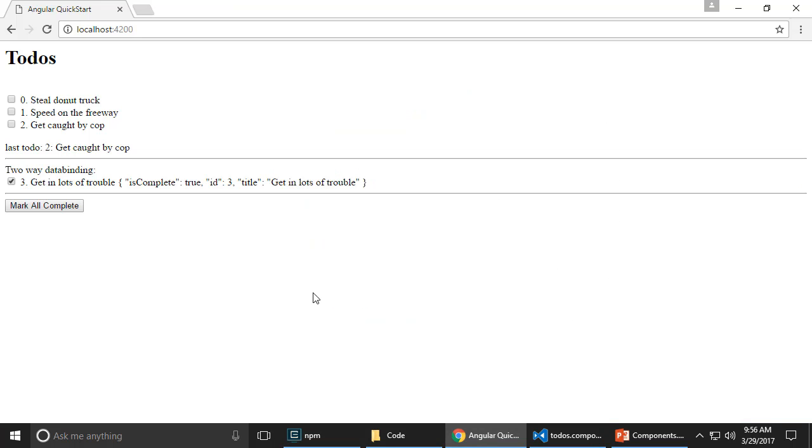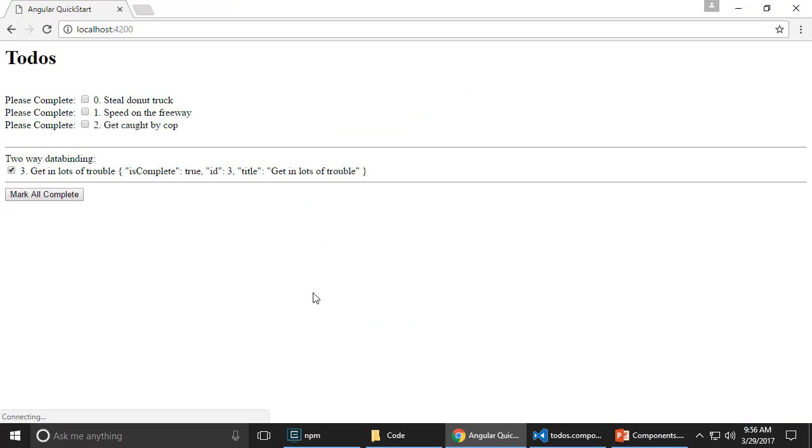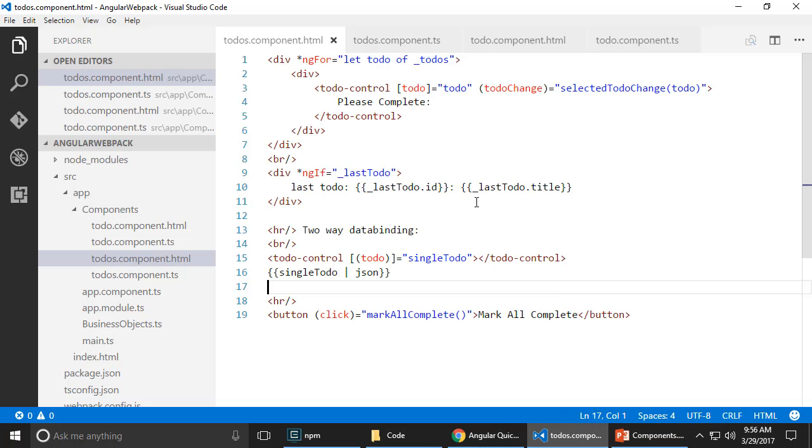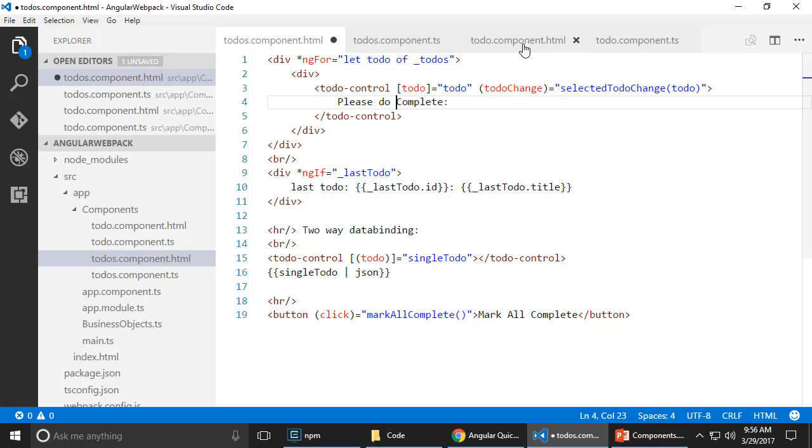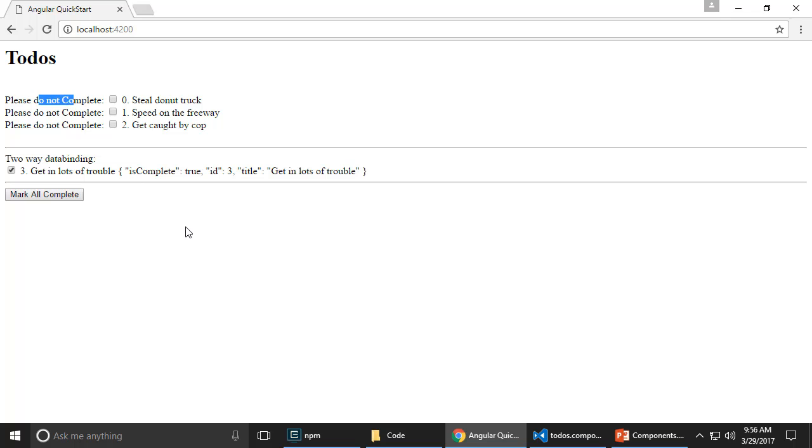Okay, so let's go back here. I'm going to hit refresh. And now you see that this please complete shows up here. If I was to change this text to say, please do not complete. And I'm going to come here and refresh. It changes this text appropriately.